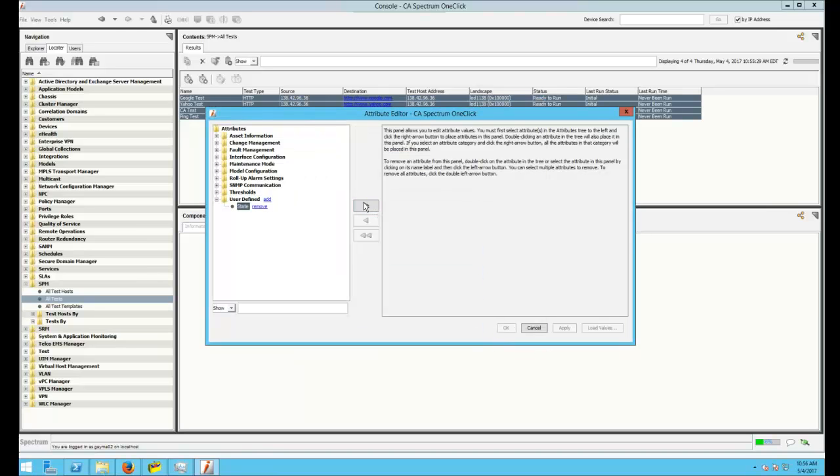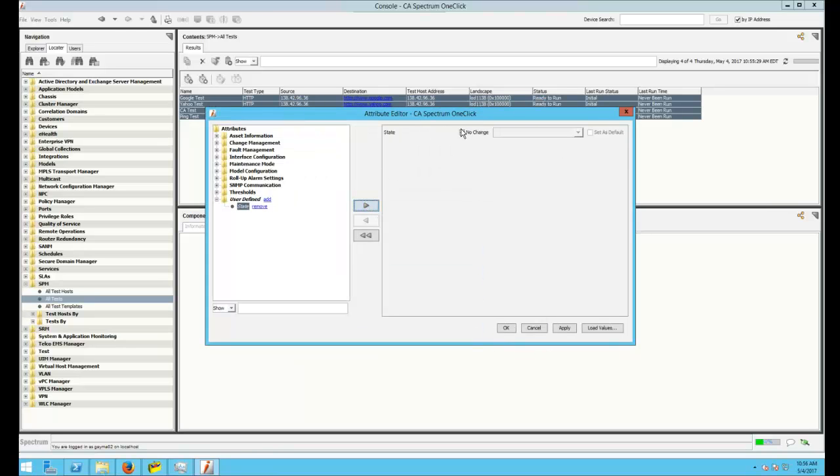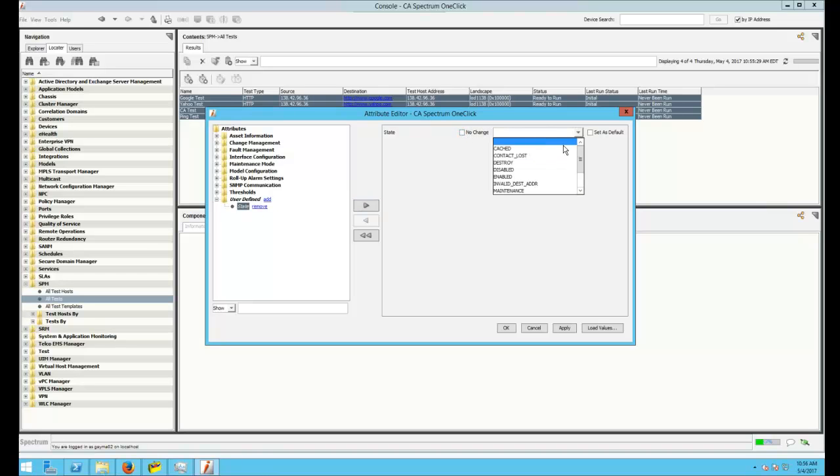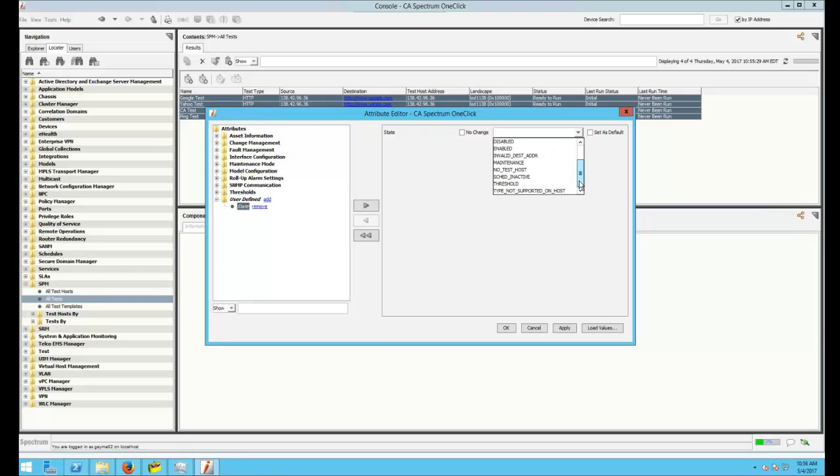Move it over to the right. Unselect No Change. And then you can see the various test types that we can set it to. In this case, we want to set them to Disabled.